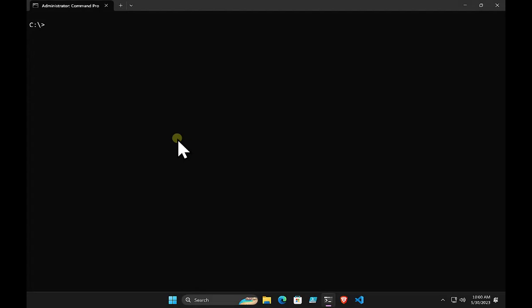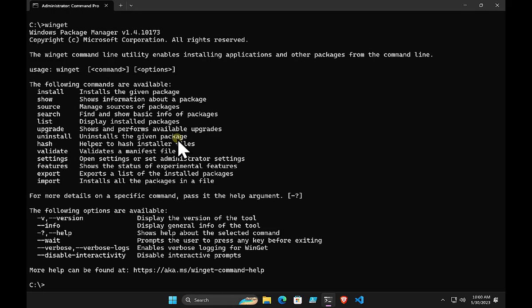Let's turn to a discussion around Microsoft's new package manager — relatively new — called winget. If you go to the command prompt and type winget, you will get a range of information about the Windows package manager. The good thing is that winget is included in all Windows 11 devices.